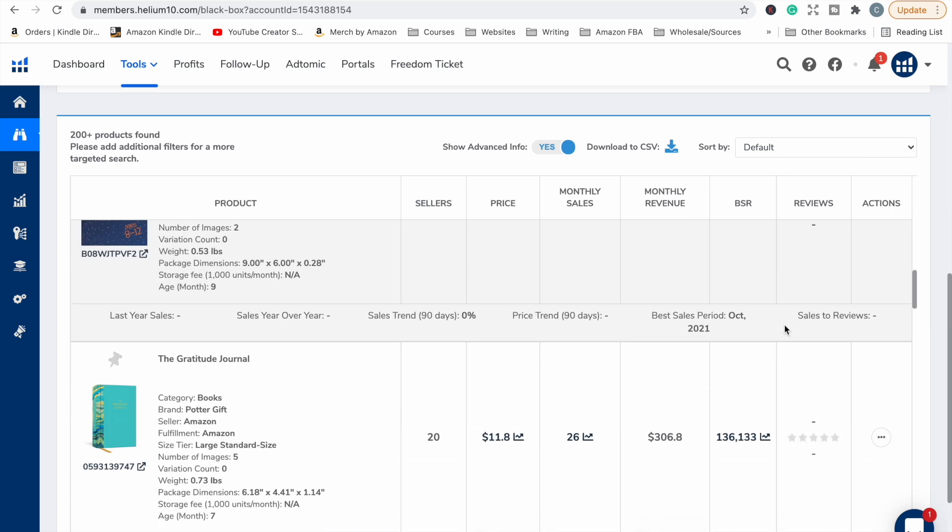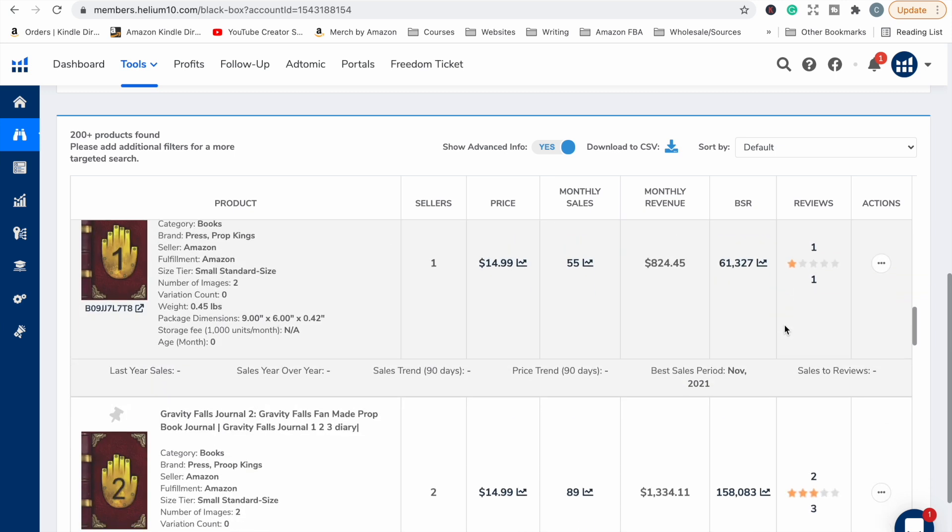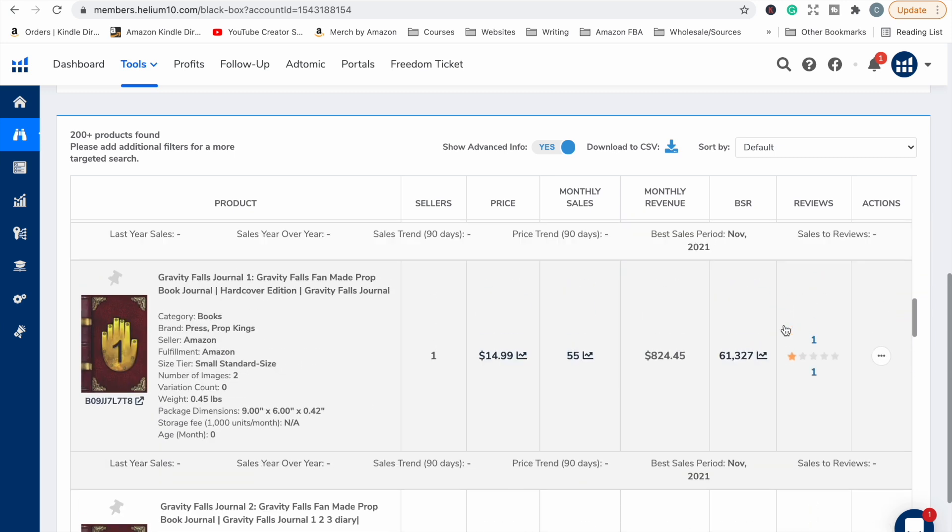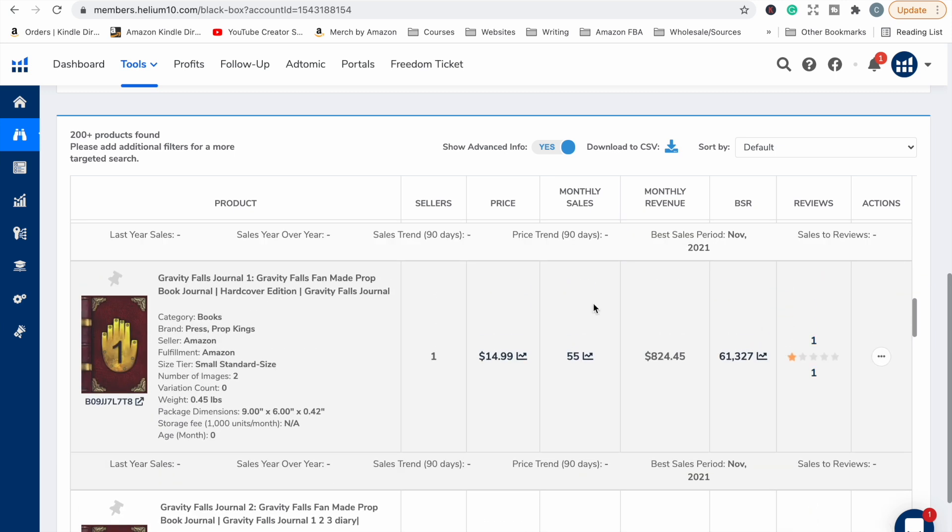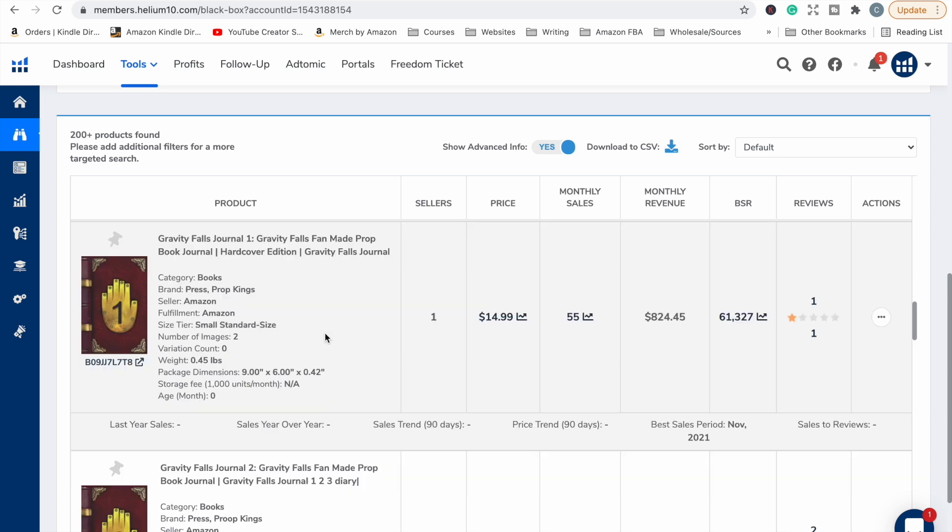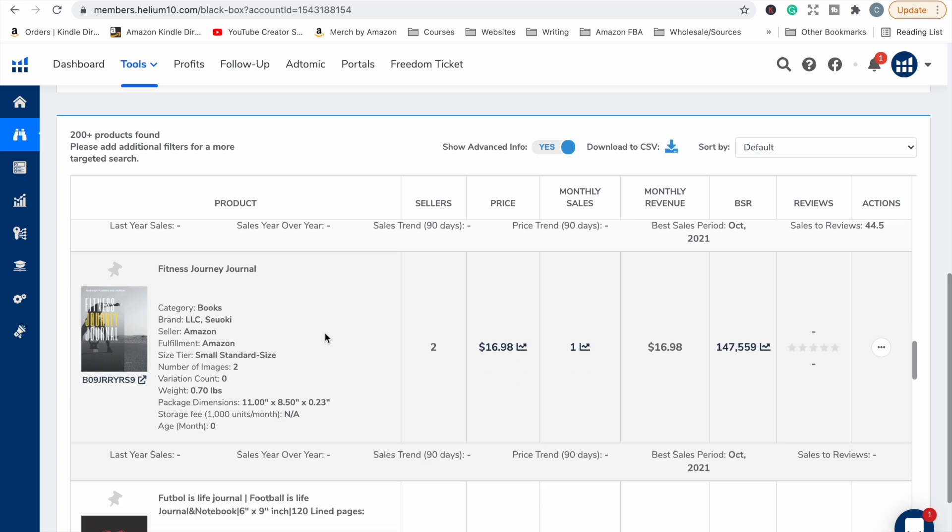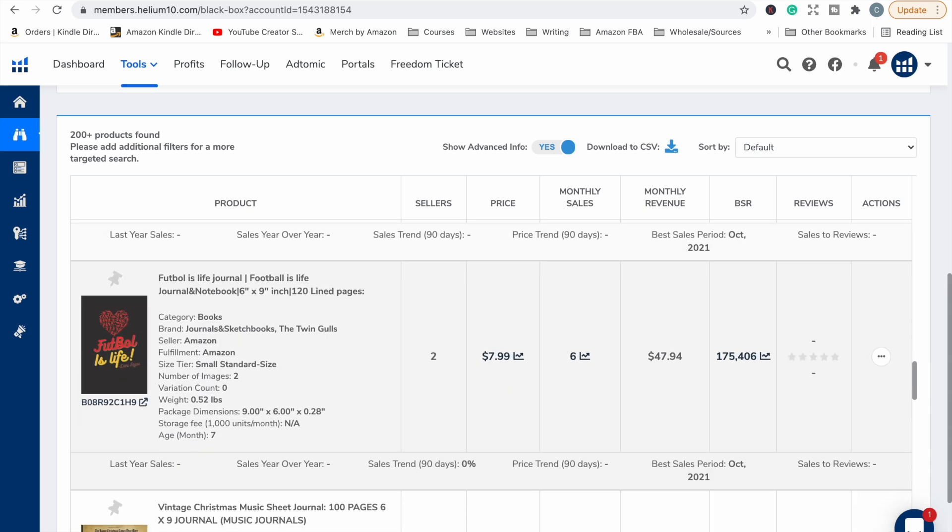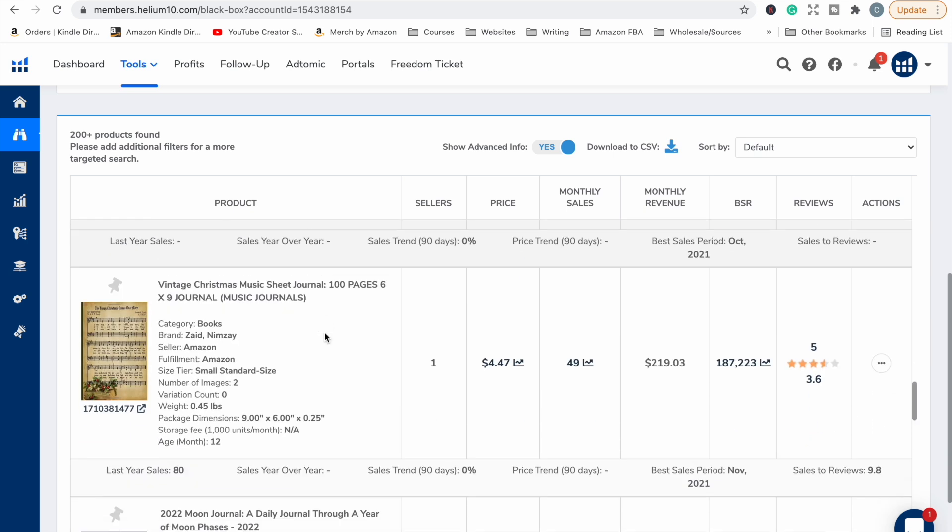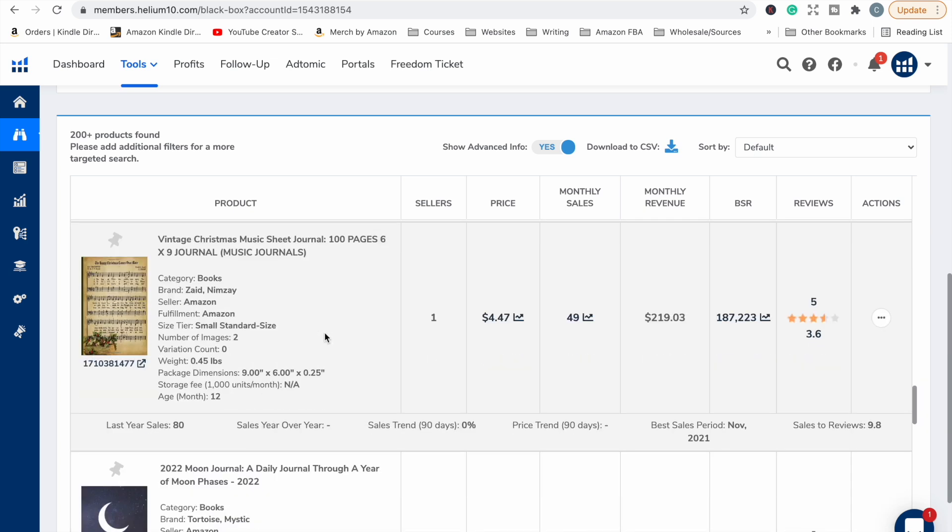We'll scroll down until we find something with a review. I feel like that might be something that's infringing on trademark. I don't even know what that is so I'm going to skip by that in case it's something that's trademarked or copyright. But let's have a look here. Okay, we've got a vintage Christmas music sheet journal, 100 pages, six by nine journal. It's selling 49 books per month, it's got a BSR of just over 187,000, but it's only got a 3.6 star rating. So it's making sales even though it's not really that great.